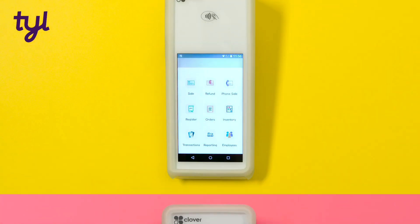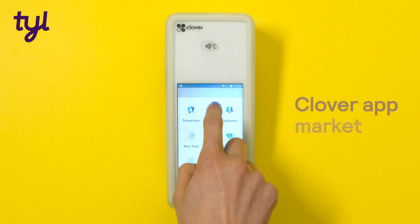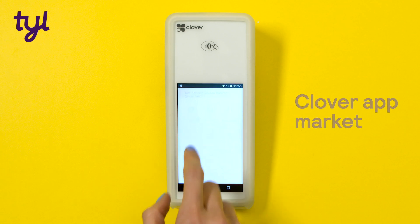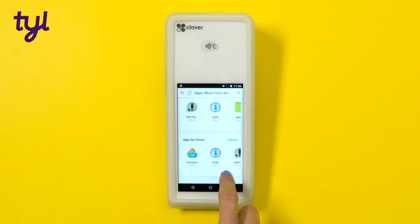And finally, if you want to download more apps for your card machine you can do that in the Clover app market, which you'll find under more tools.